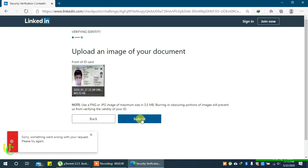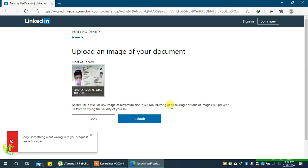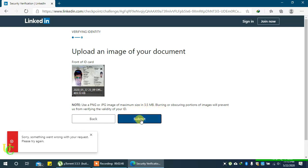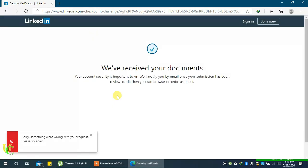You can read this note. Your image must be in PNG or JPG format of maximum size 3.5 MB and should not be blurry. Click on submit. Now you will get a message that your document has been received.